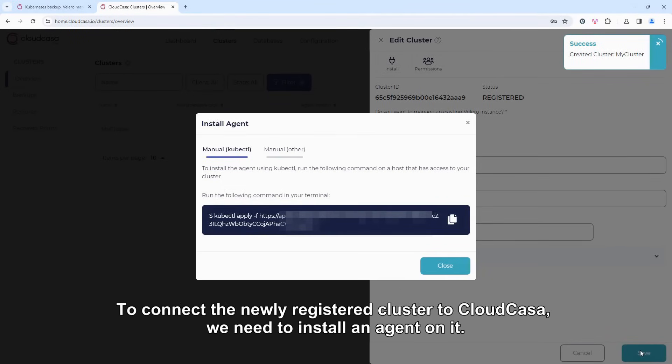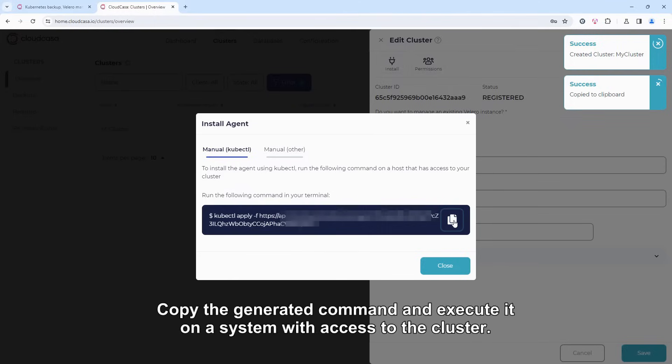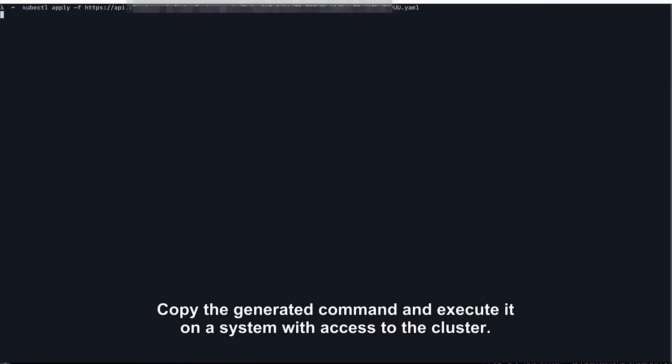To connect the newly registered cluster to CloudCasa, we need to install an agent on it. Copy the generated command and execute it on a system with access to the cluster.